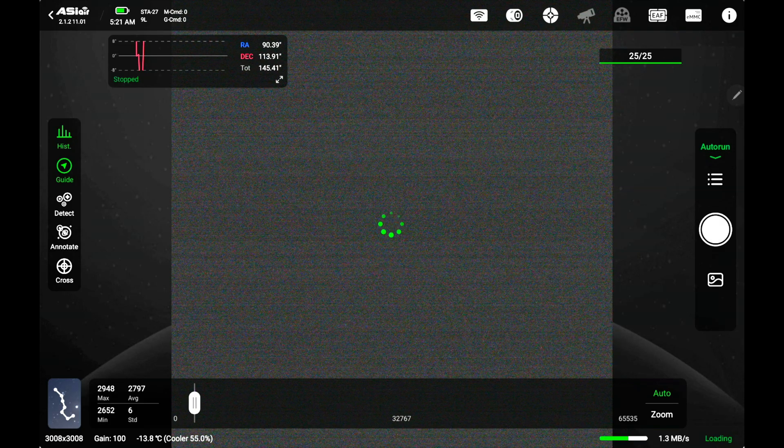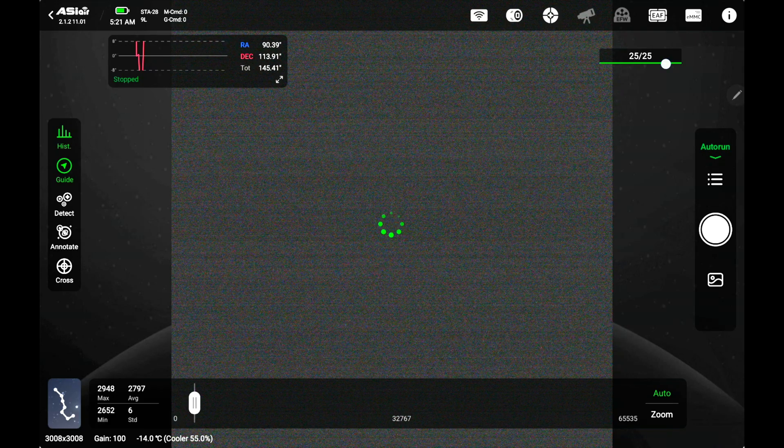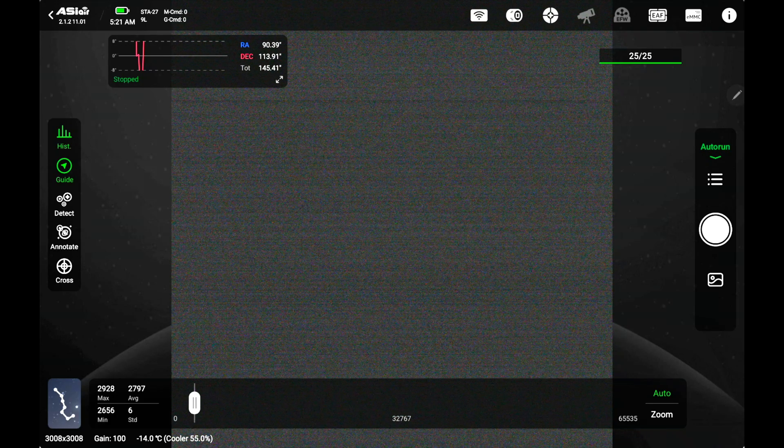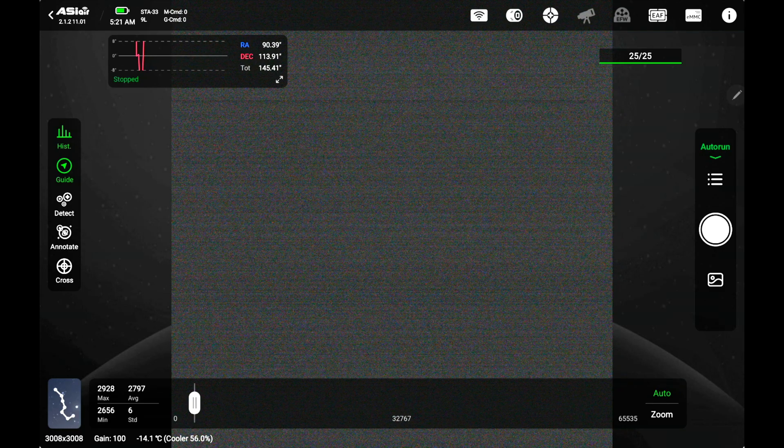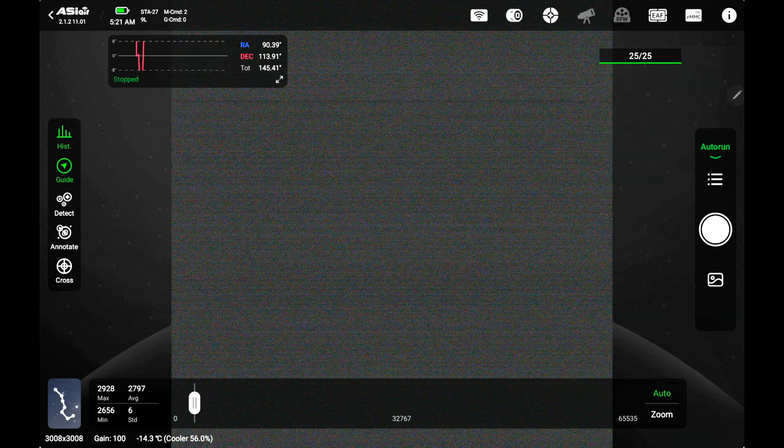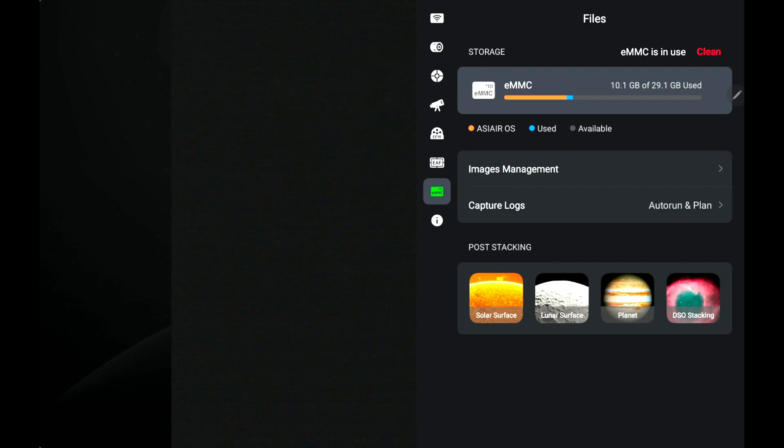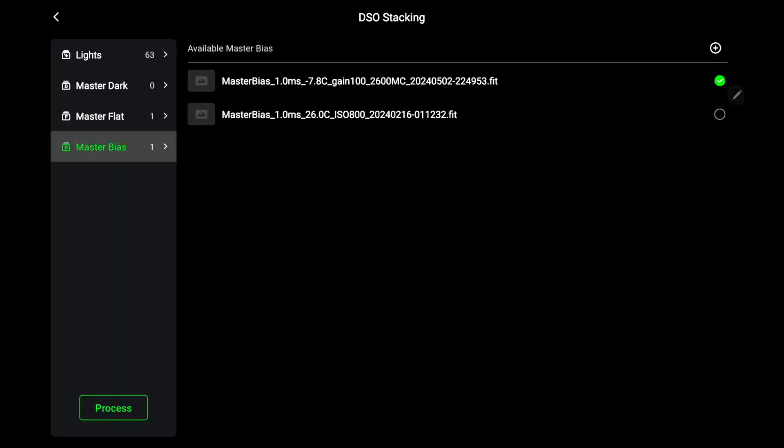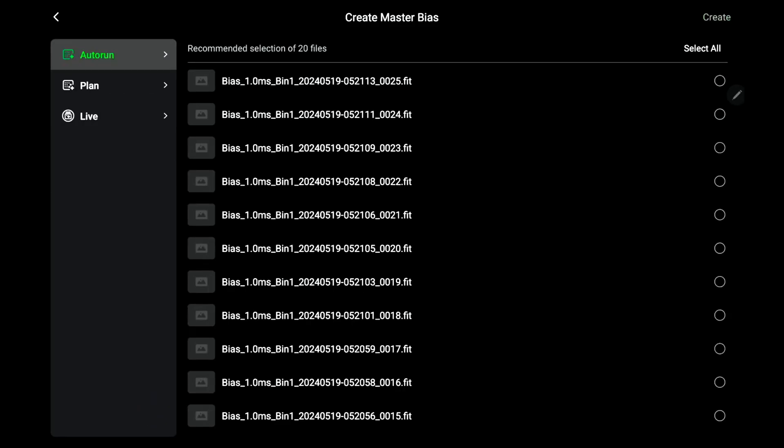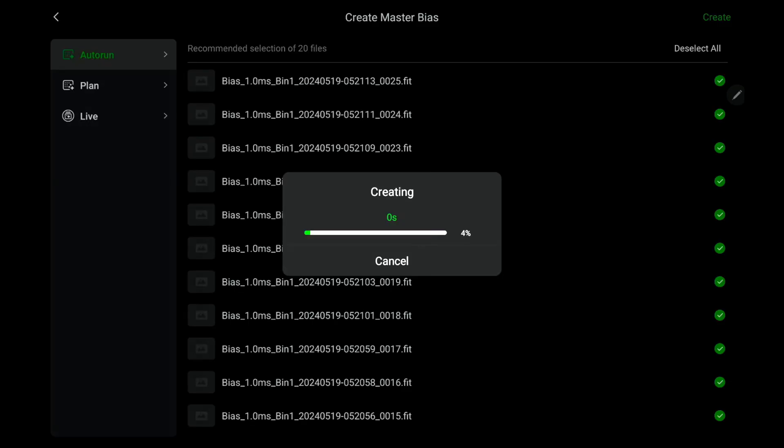Now that it's done with that we go ahead, we go up to where it may say SD card or EMMC, whichever one is next to the info button. You click that and then you go to DSO stacking, click that. You go to where it says master bias on the left, click that. You're going to click the plus button in the upper right corner. It should automatically be an auto run and you select all. Then you click on create in the upper right.